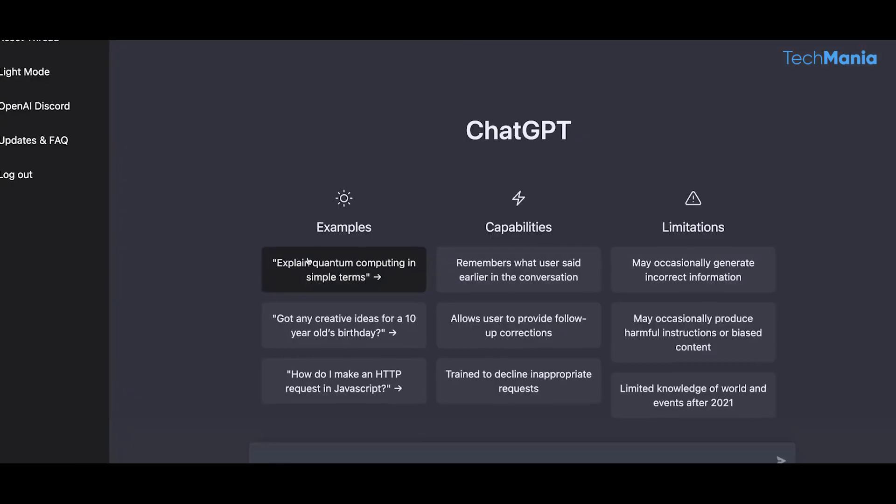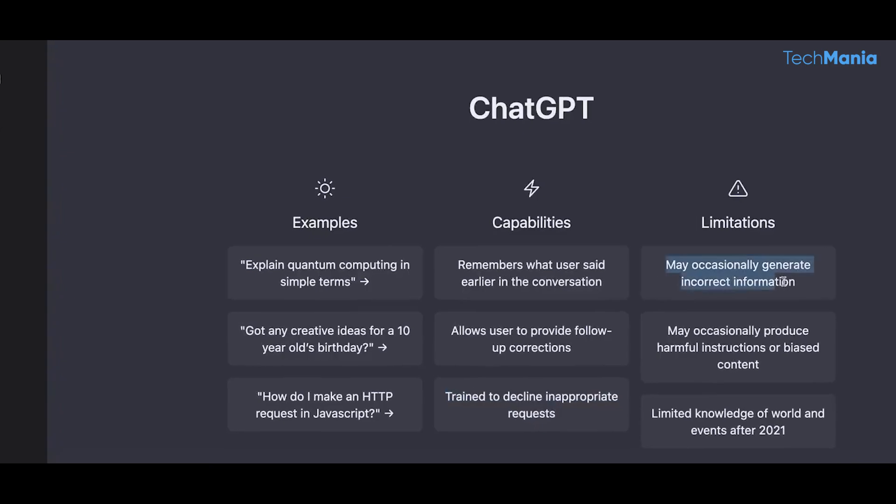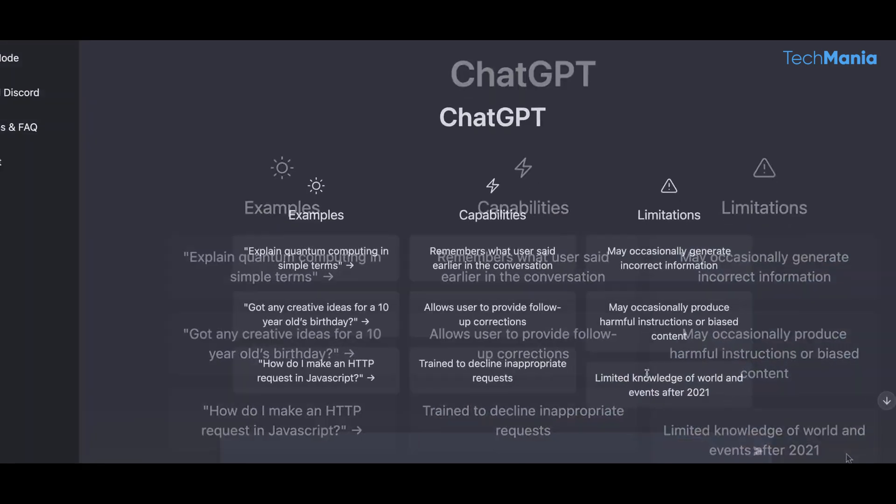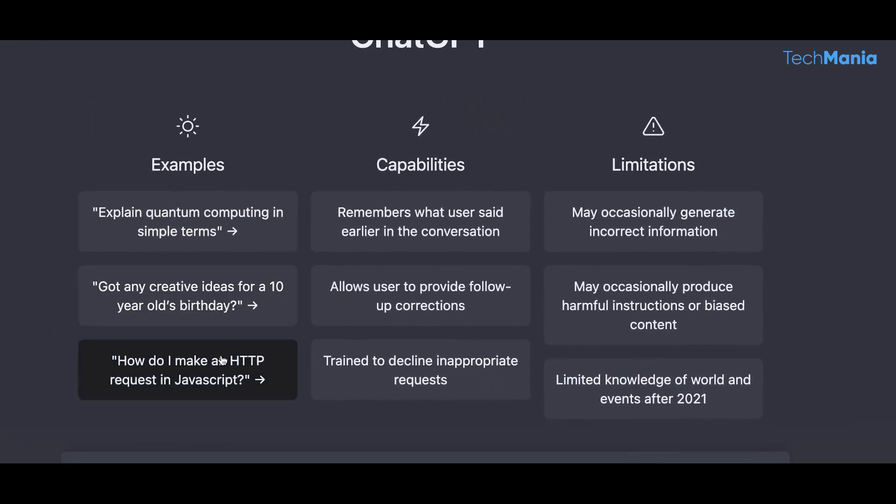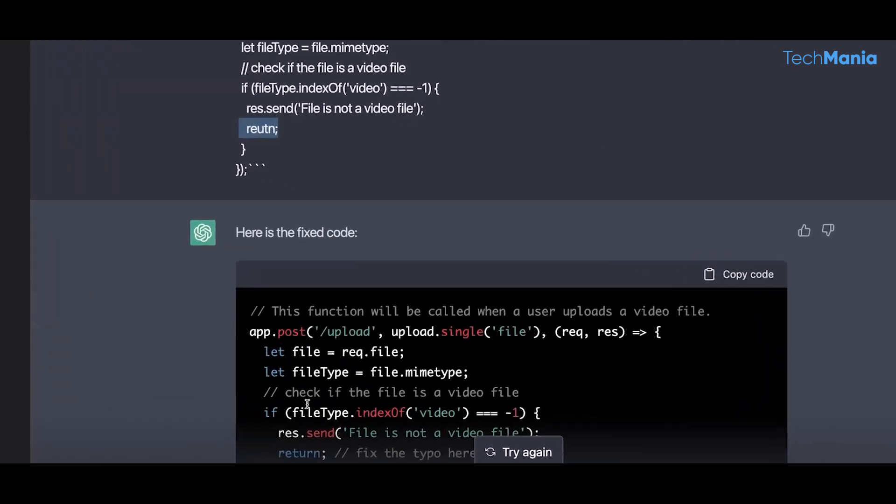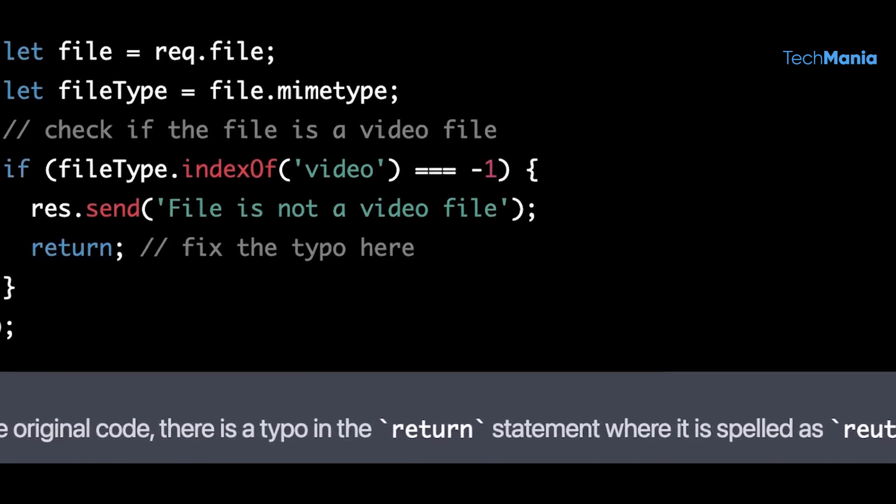In addition, ChatGPT's user-friendly interface has made it accessible to people with limited technical knowledge. Users don't need specialized skills or knowledge to use the AI model. The user interface is simple and intuitive, making it easy for anyone to use.